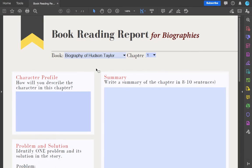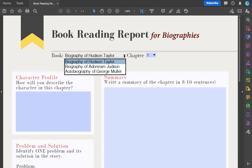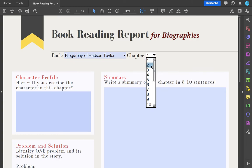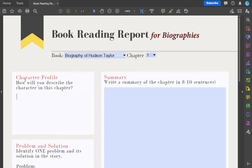That is our book reading report for biographies. After reading chapter one, you can choose which book — this is the same reading report you will be using for the biography of Adoniram Judson and George Mueller's autobiography. You'll have to change this later. There are several boxes I want you to fill in. Let me just explain them quickly.